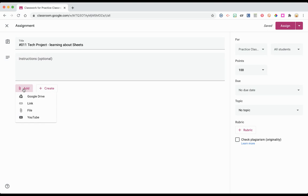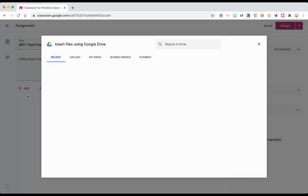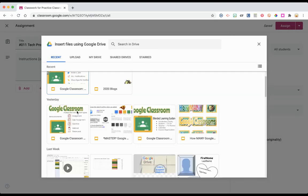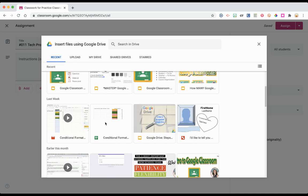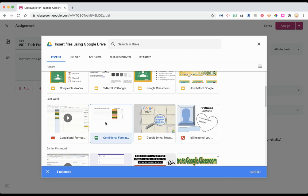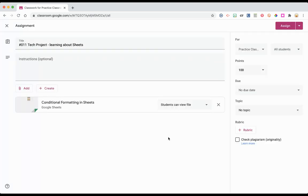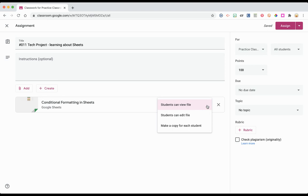Add your assignment and here's the first major setting you want to be aware of. This only works in assignments. Notice the shark tooth. You have three options when you add a file from your drive.